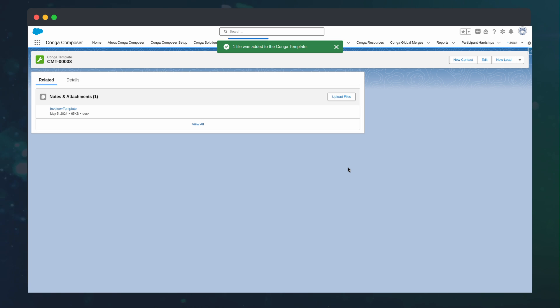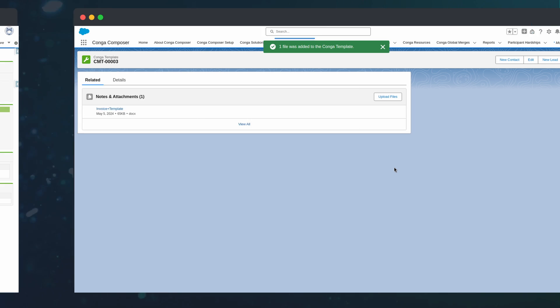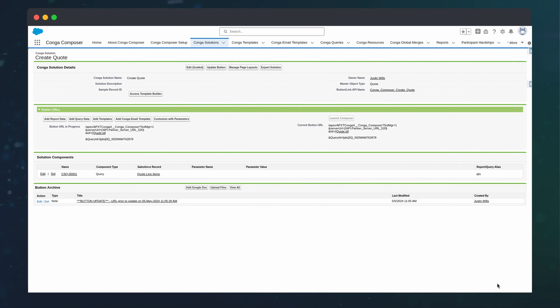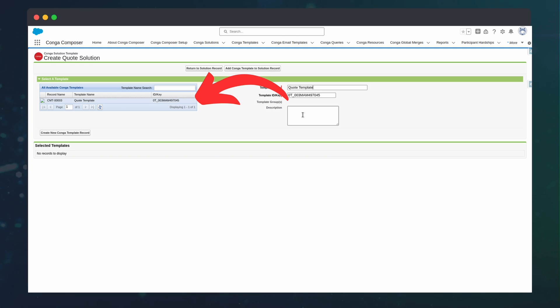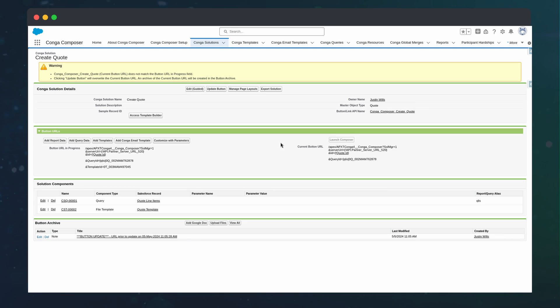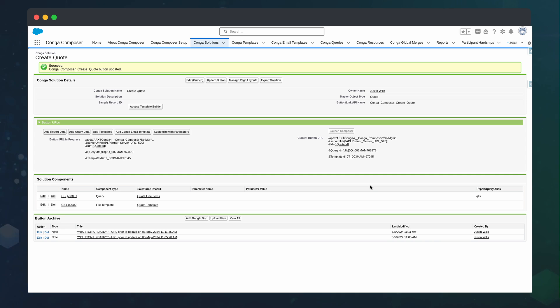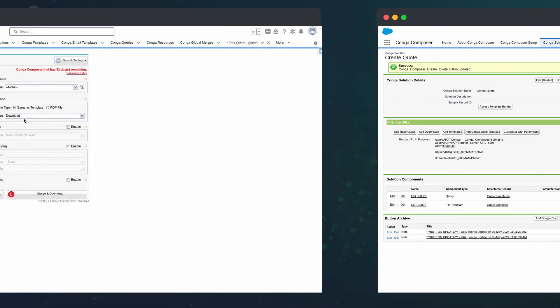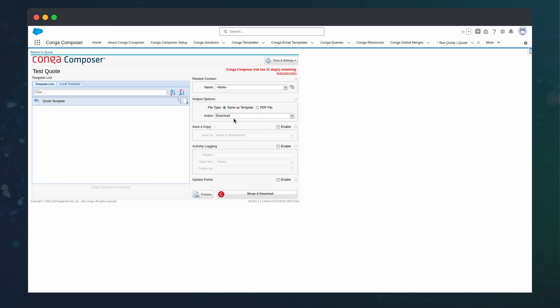Now that the template is in Salesforce, we can return to the solution and press add templates. Then we can select the template we just created, add the template to the solution, and go back and update the button. Now, when we press create quote on the quote object, we can see the template is preselected for every user.